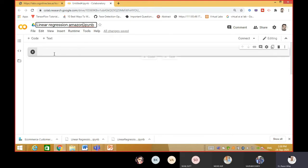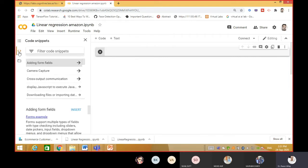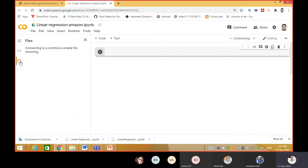Now the thing is, I would like to add the dataset first. This is a major task where students get stuck - they do not know how to upload data. You just have to go to these two arrows, click on the folder icon, and it will say 'connect to runtime, enable file browsing'. Just wait - it will take some time.